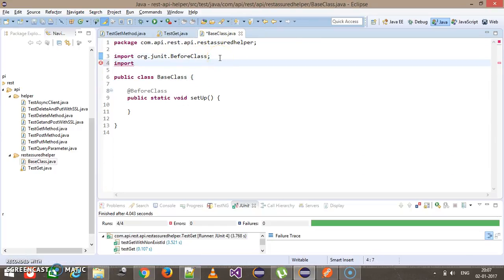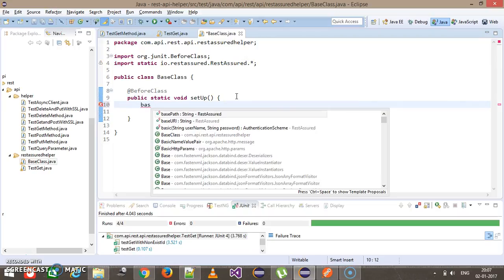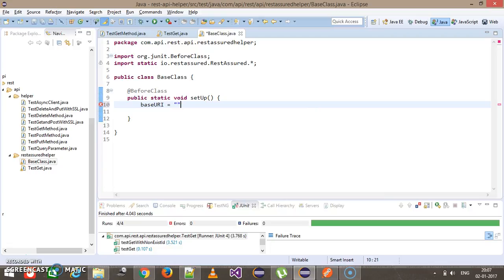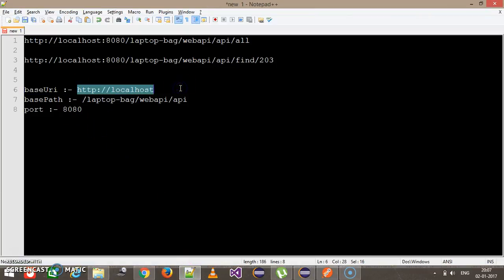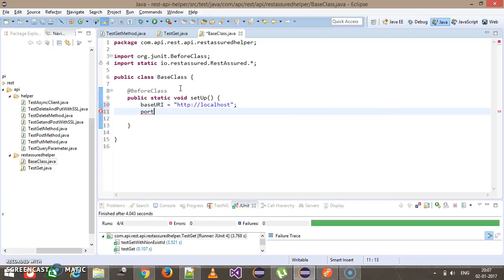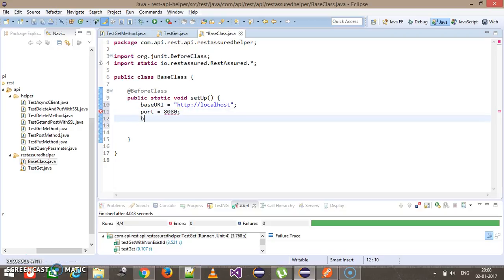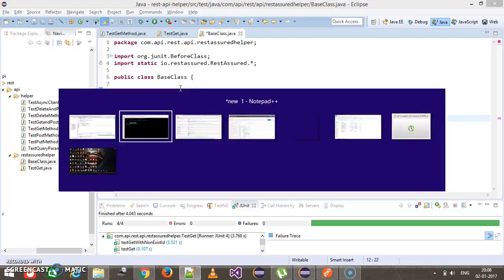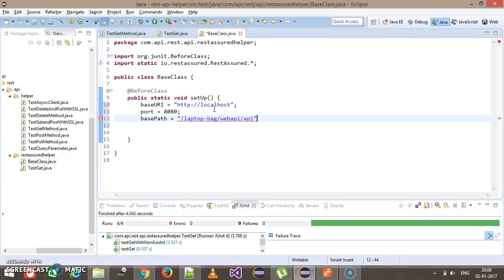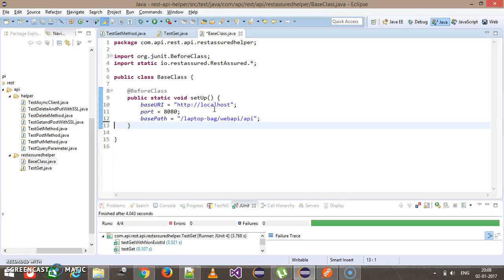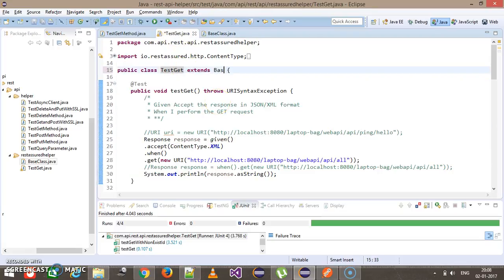First I will do a static import because most of our variables are static: io.restassured.RestAssured.*. Then I set baseURI to the host part of the URL, port to 8080, and basePath to the common path. This sets up our base class. In order to use this environment variable in our test class, all we need to do is extend the test class from the base class. Now instead of writing the entire URL, you can just provide the context path which is specific to the method, removing the common part.